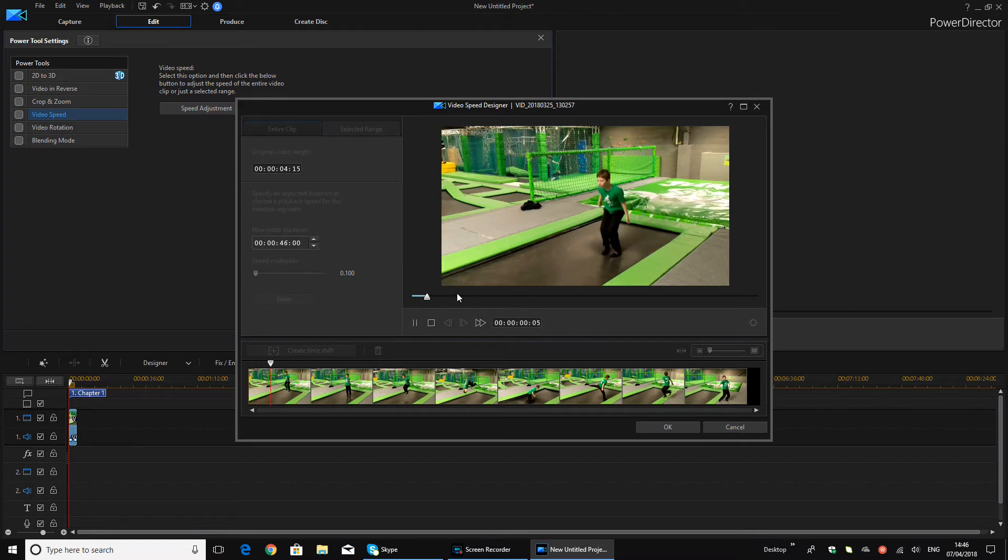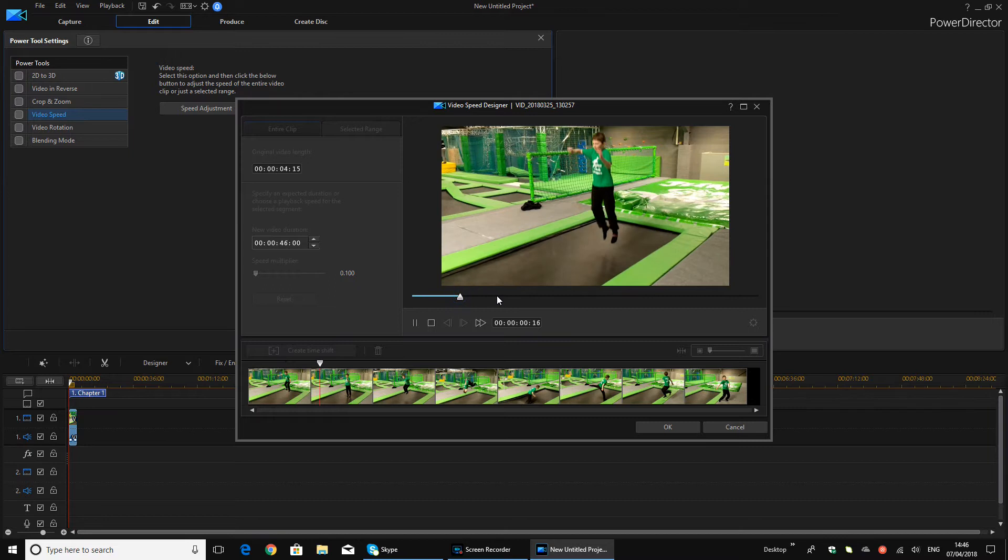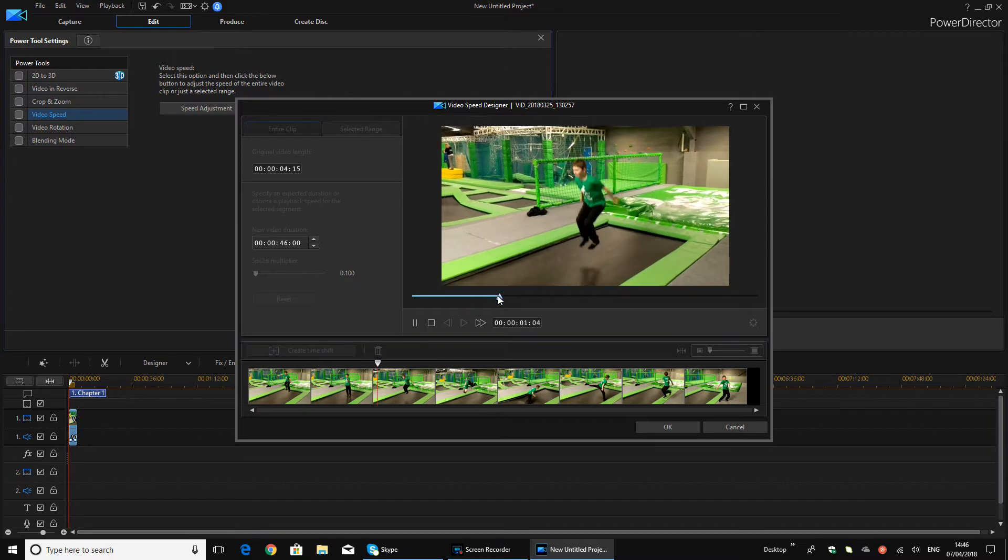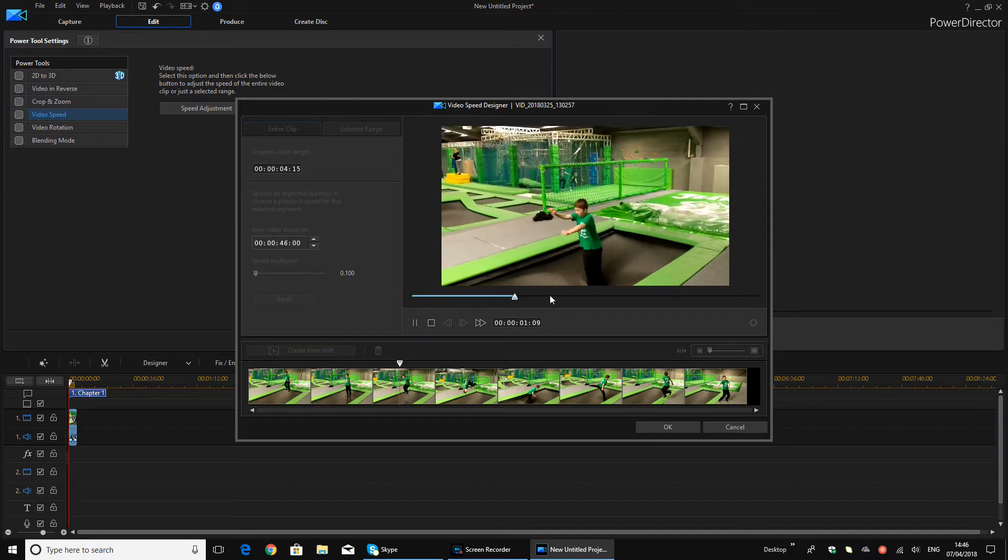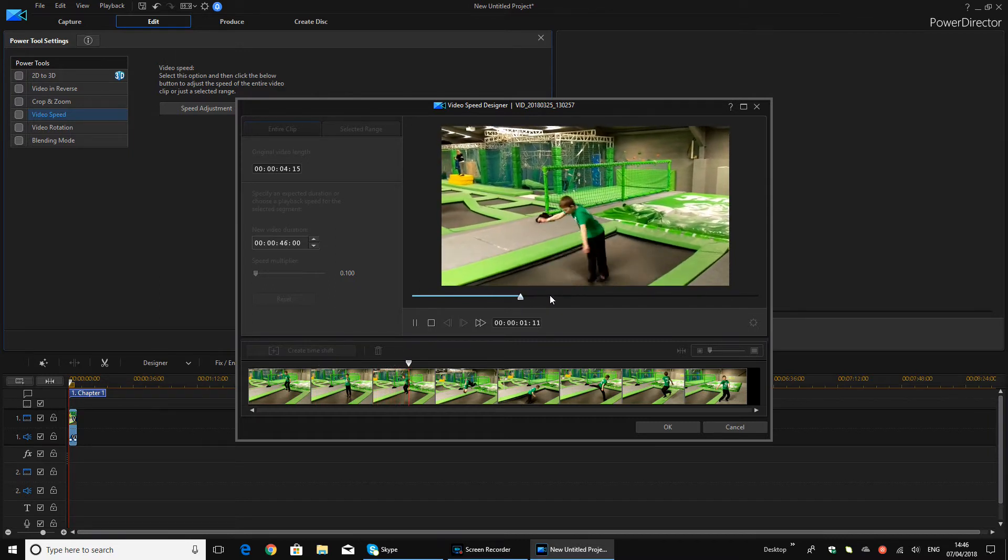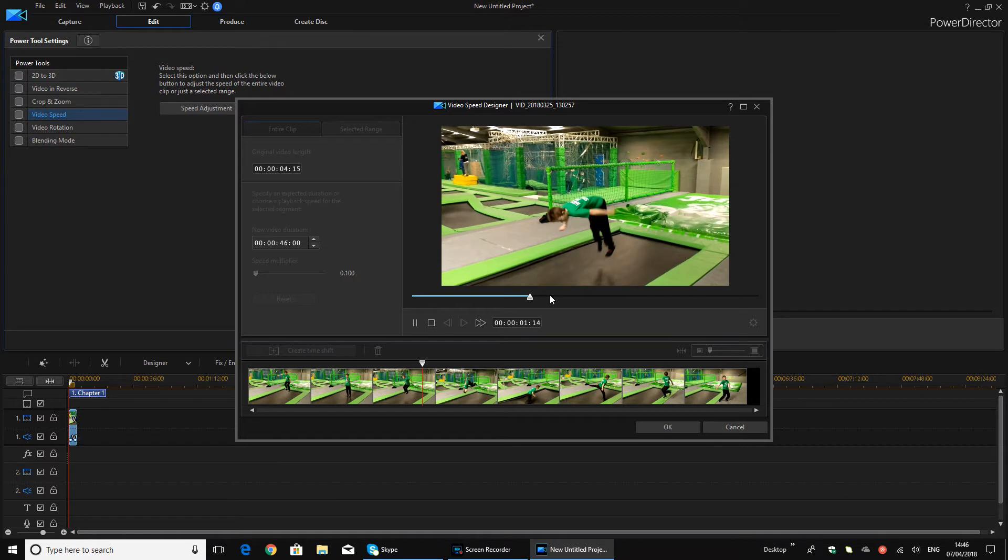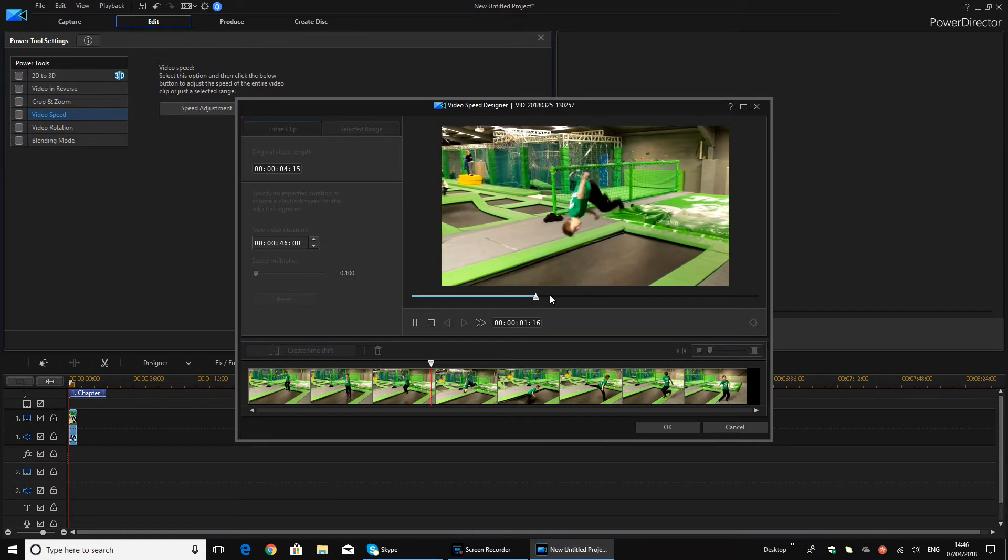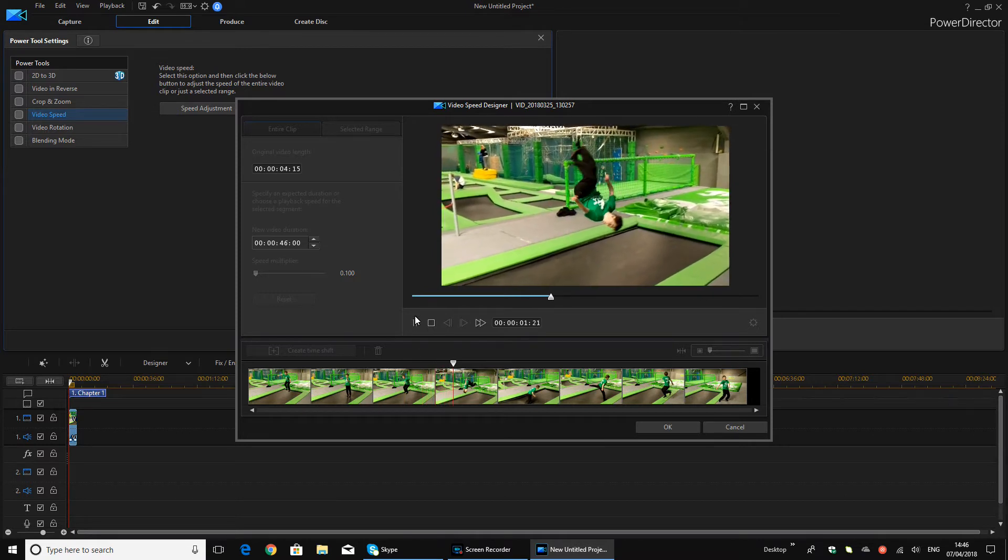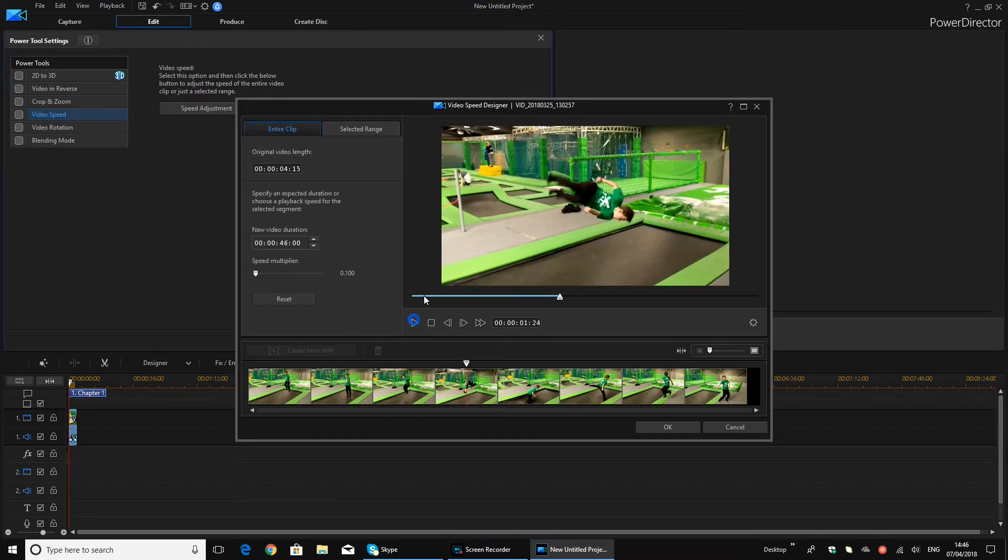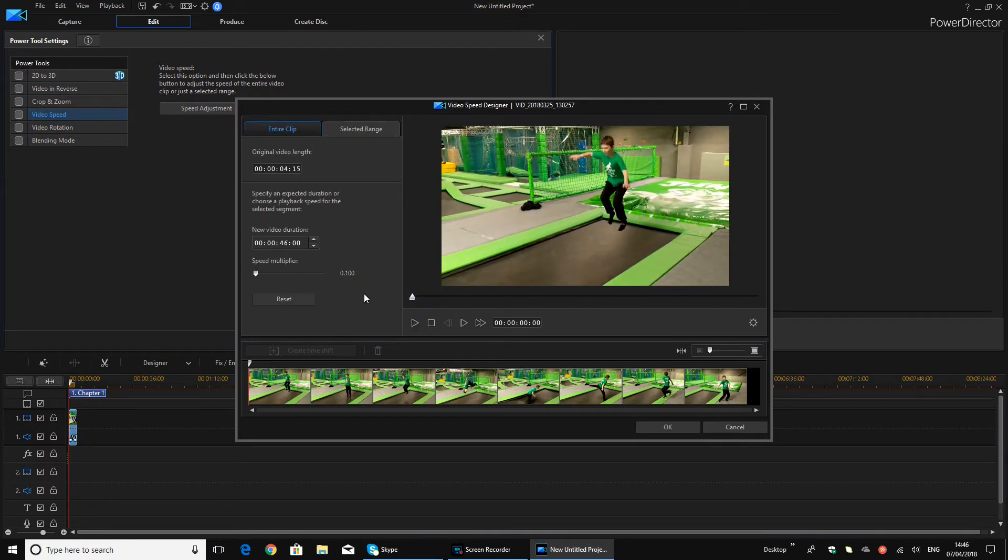As you can see, let me just skip it a bit. The entire clip is very, very slow. So yeah, that's the slowest you can get.